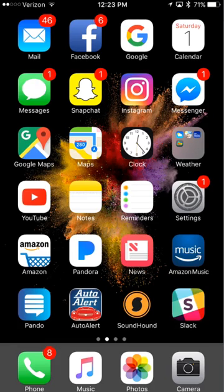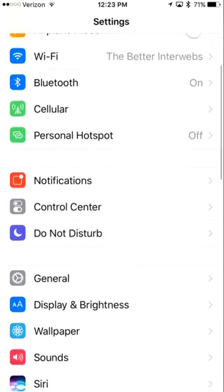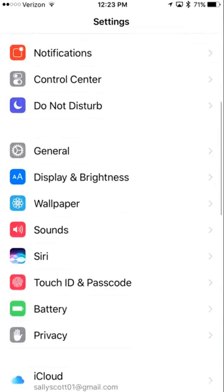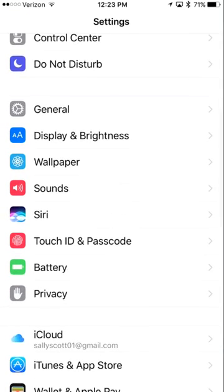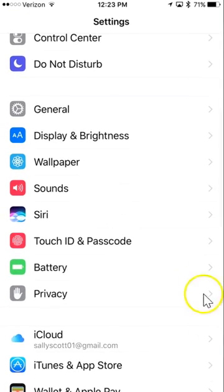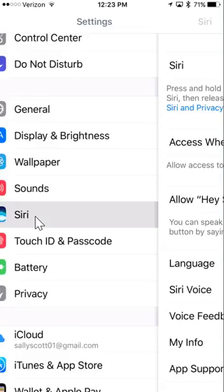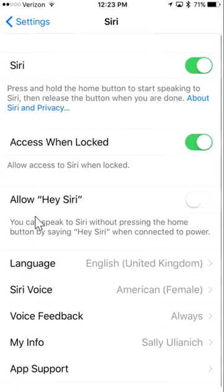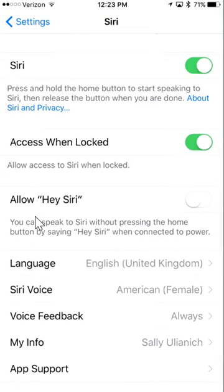So, go into Settings and scroll down until you find Siri, right here. So, these are all your different Siri settings.